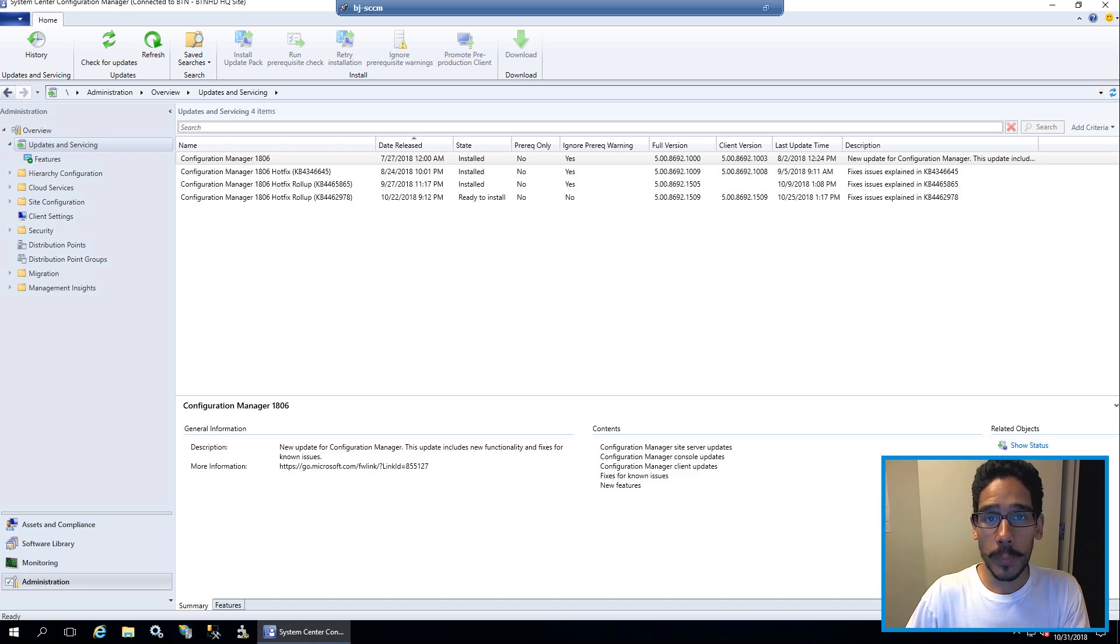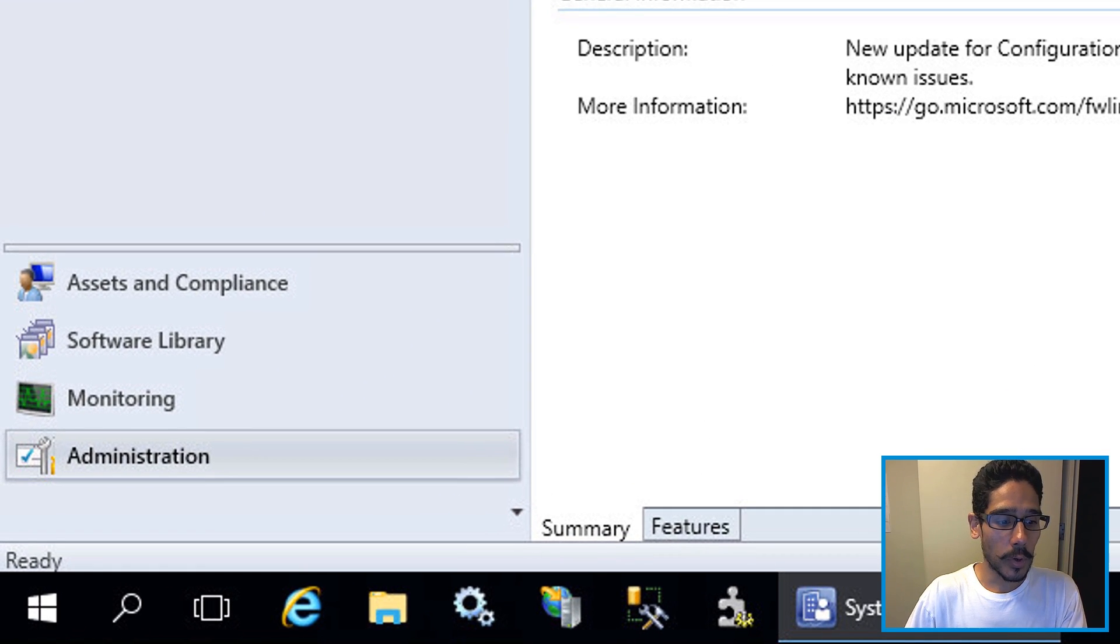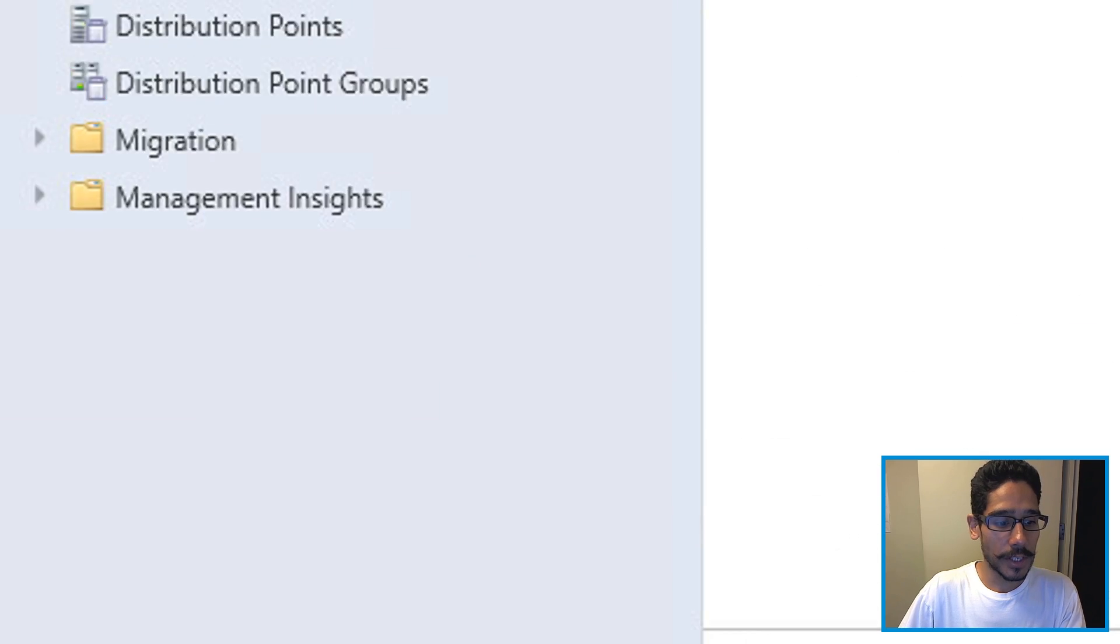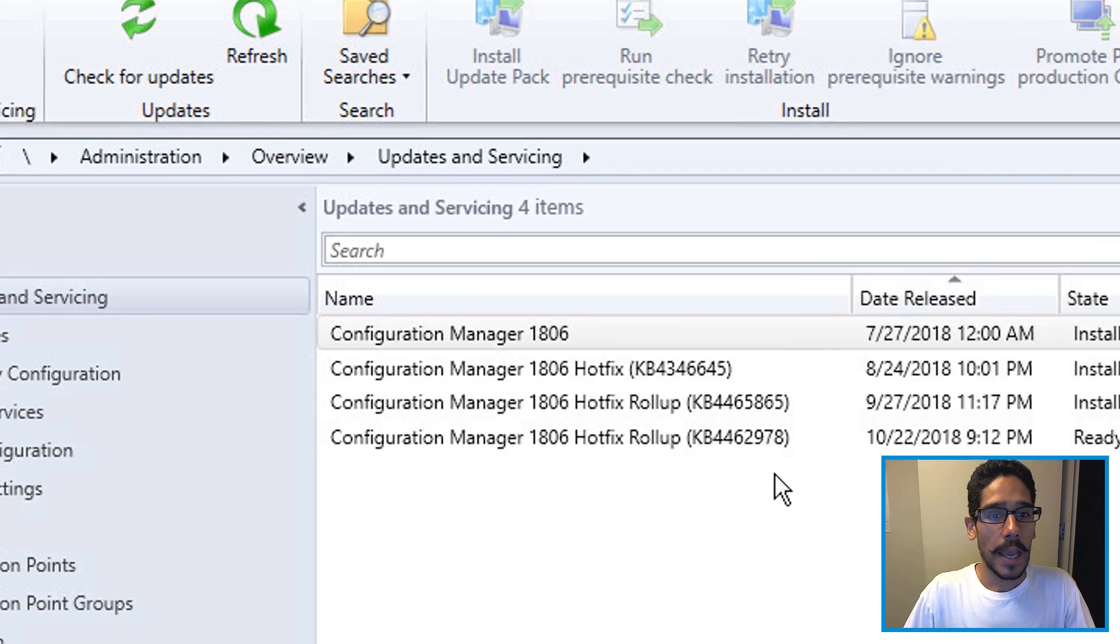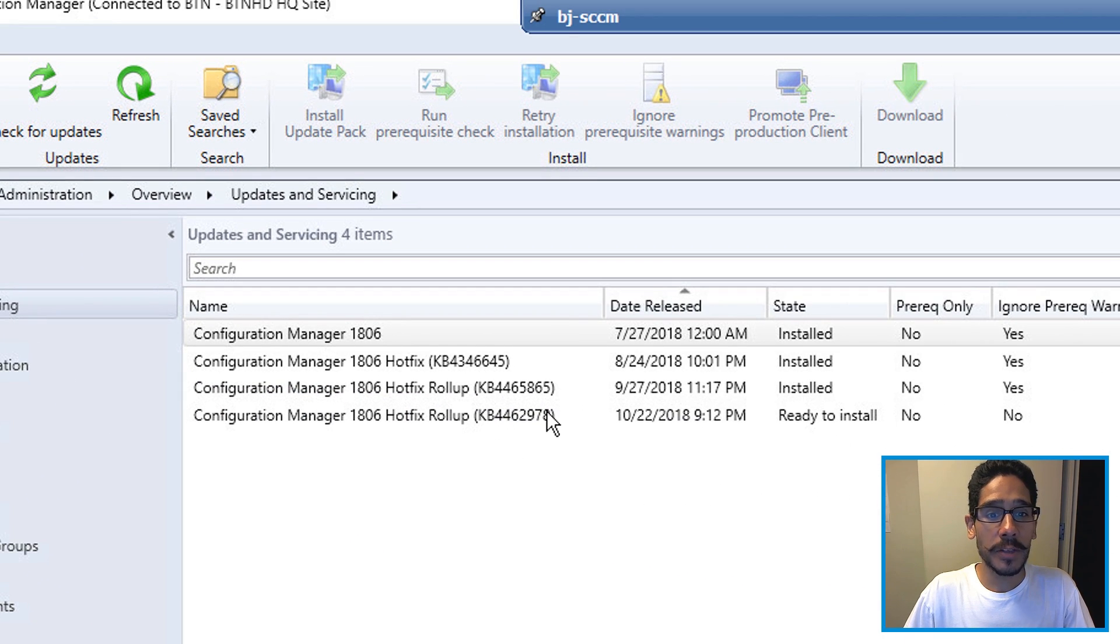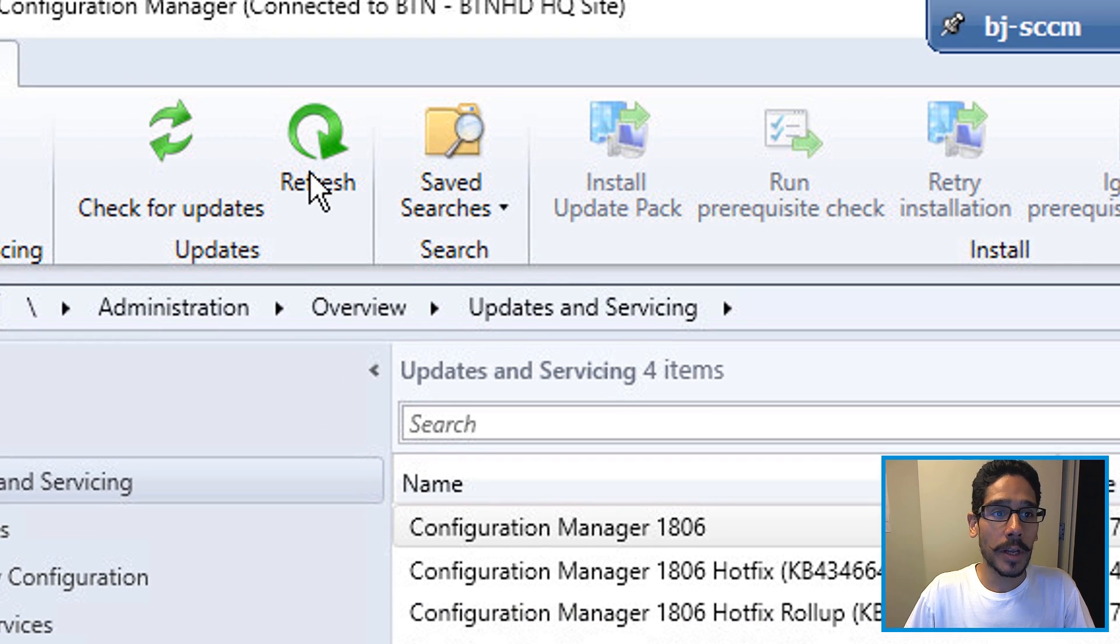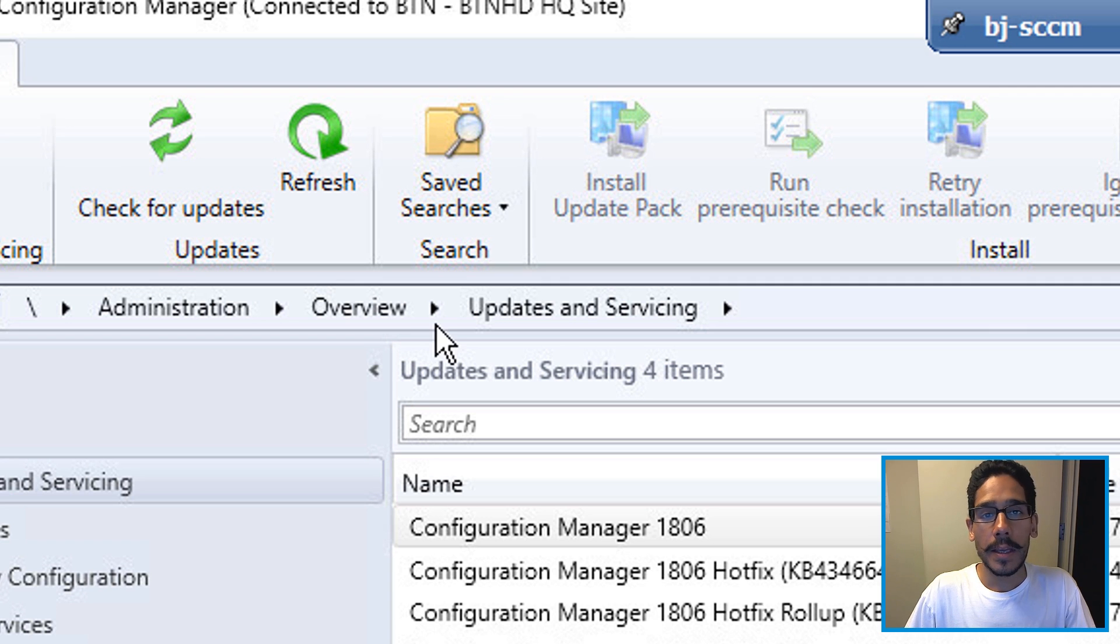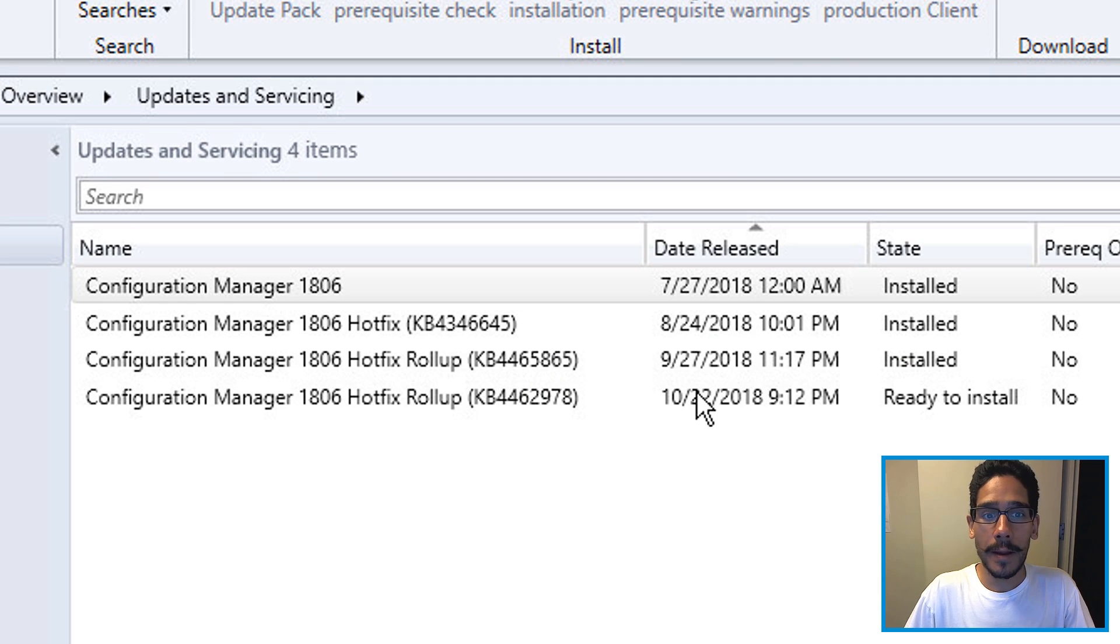First thing you need to do is open up your SCCM console. You want to go inside administration, go inside overview, updates and servicing and updates should be there. If it's not there, you're going to click on check for updates, give it some time and refresh and it should be there.